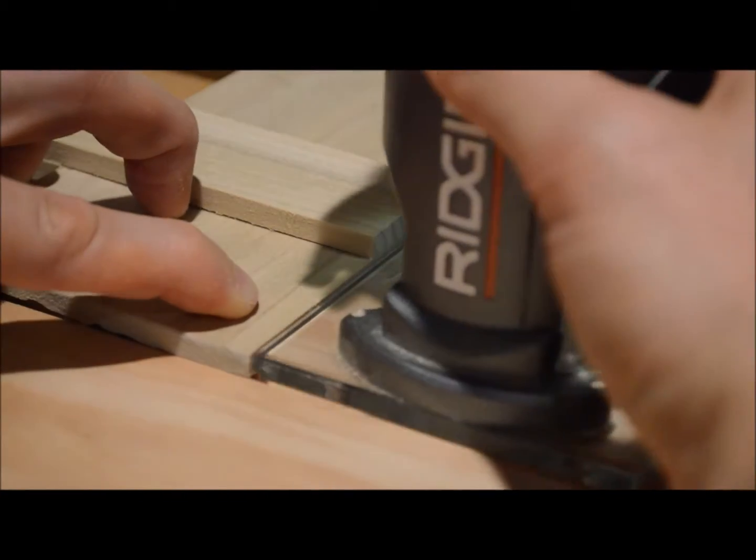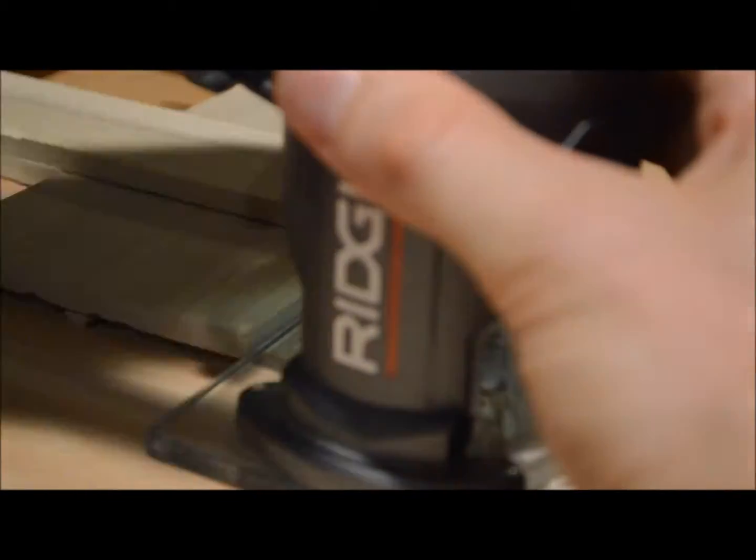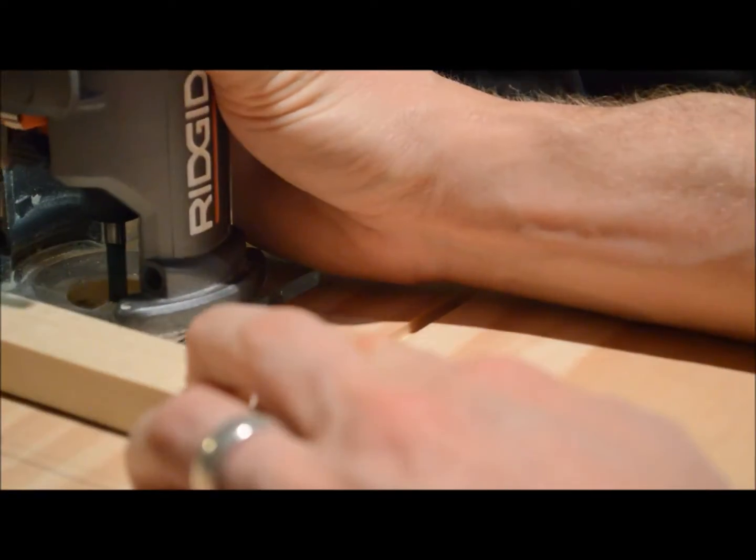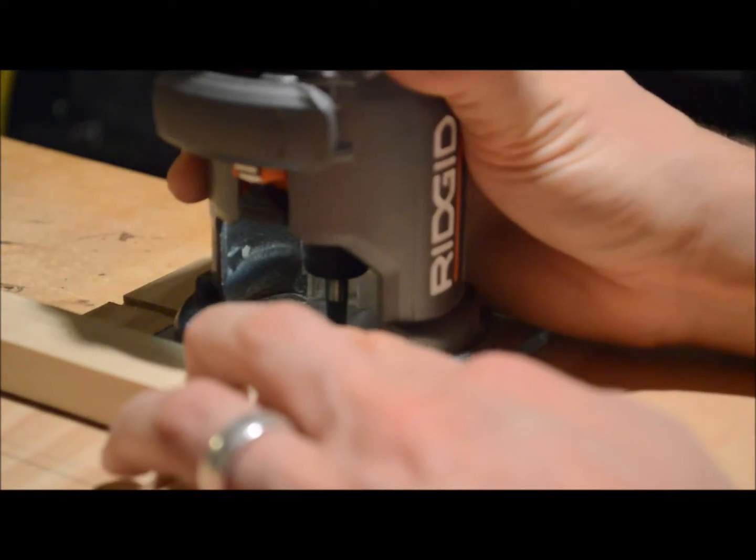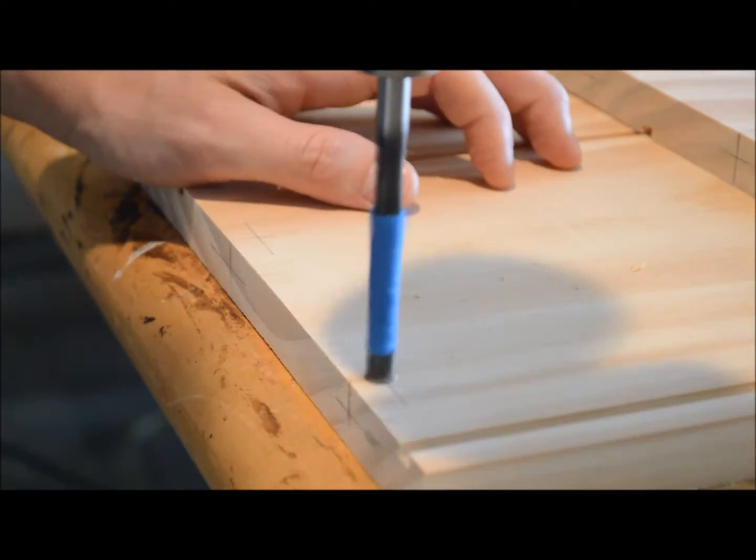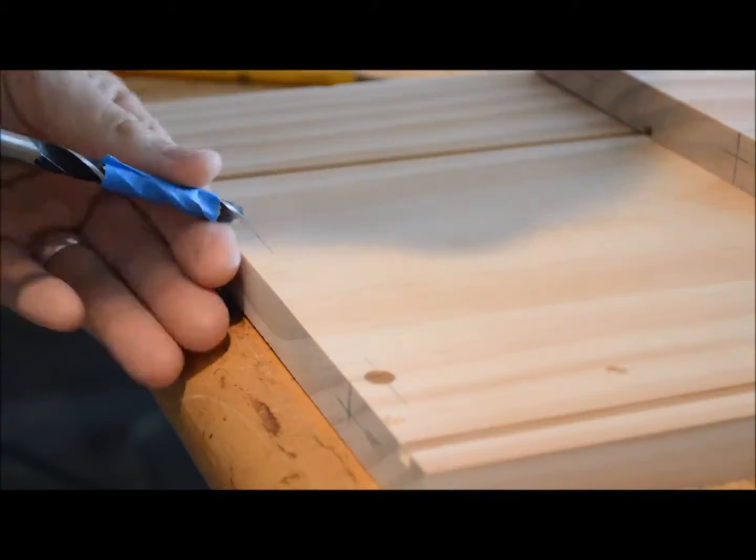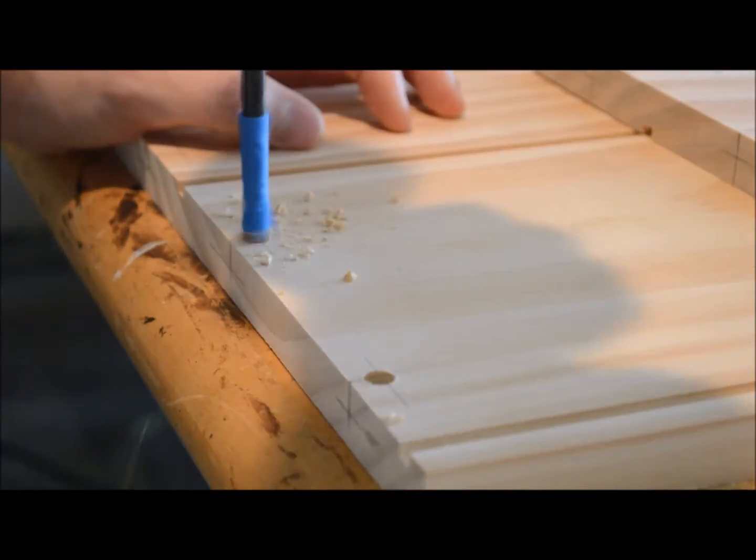After I did that I used a jig that I made from Nick Ferry and I'll put a link to that in here to cut all the dado slots or the tie inserts that I use.